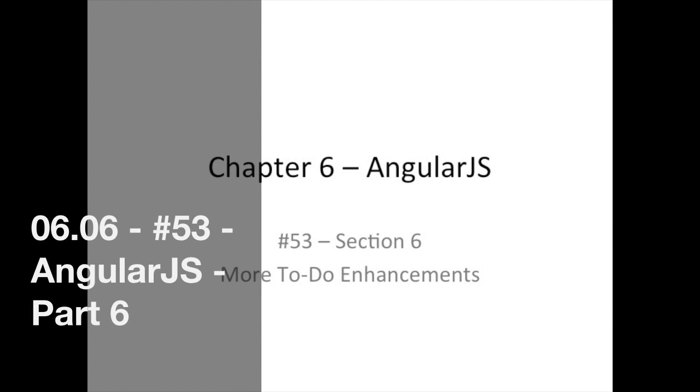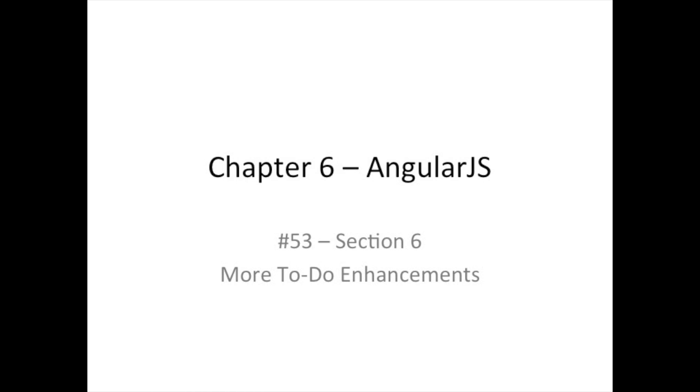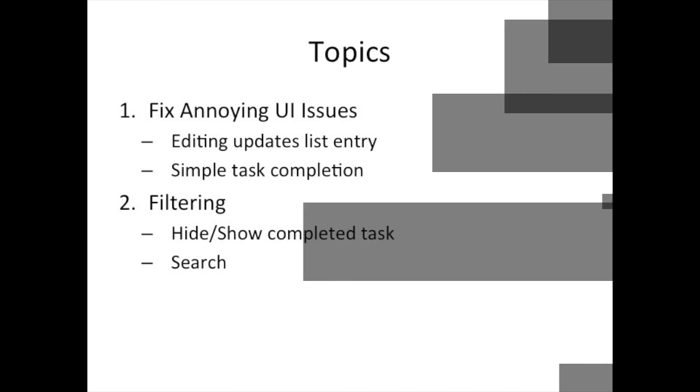Hello, good day and welcome back. Today we're going to continue learning more about Angular through enhancing our simple to-do web application.